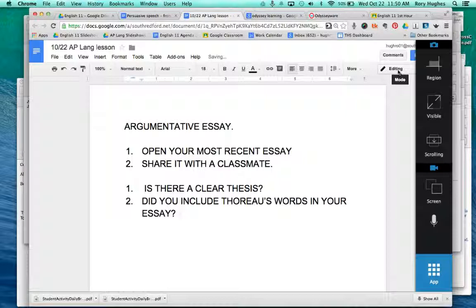What I mean by that is you want to make sure that if you're arguing with or for Thoreau, you include exact words from him. You're not analyzing what he said — you're arguing either for or against it, or somewhere in between. So you will need to actually incorporate his words.